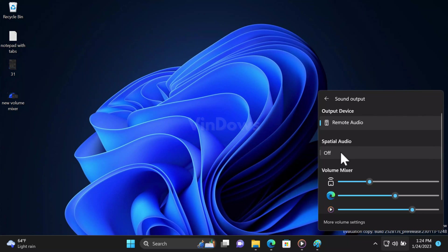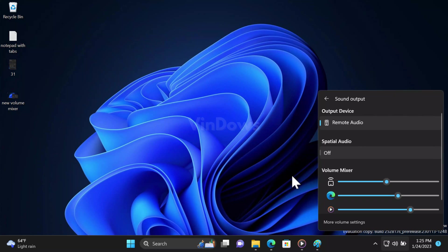So that's it guys. What is your opinion about the new volume mixer in Windows 11? Are you going to try this? Let me know your opinion in the comments. Also, if you find this video useful, don't forget to like this video and subscribe the channel for more useful and similar videos.